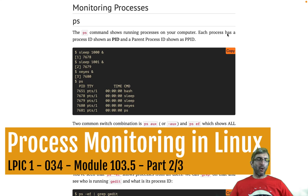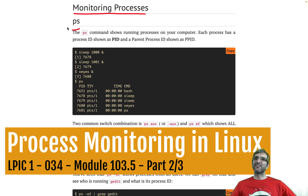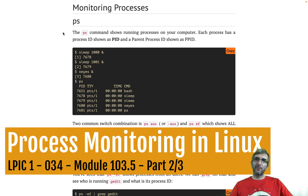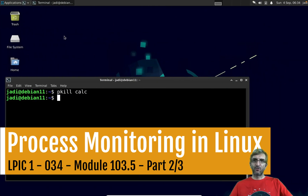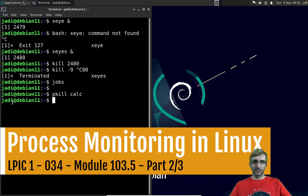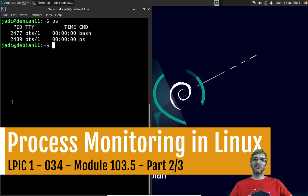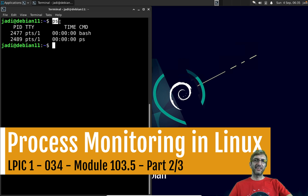In the second part of talking about processes, let's do some monitoring tasks. The first one, which is very common, is `ps` for processes. When you run `ps`, it will show you the processes running in this shell — one bash is running, and the ps command itself is running because I was checking ps.